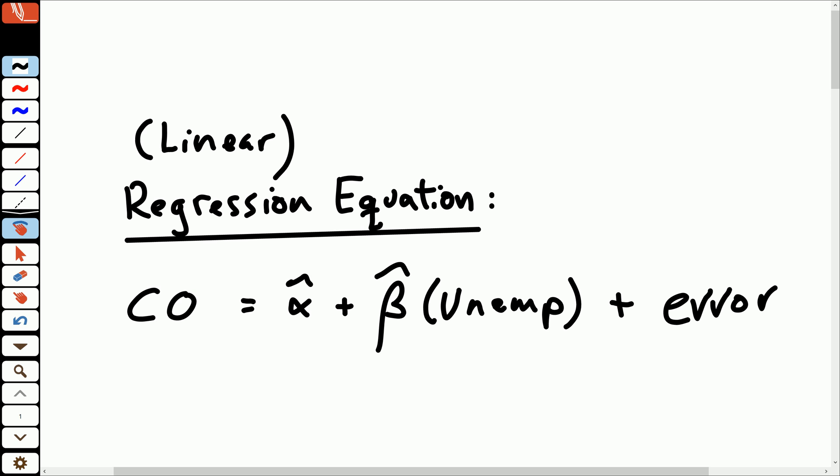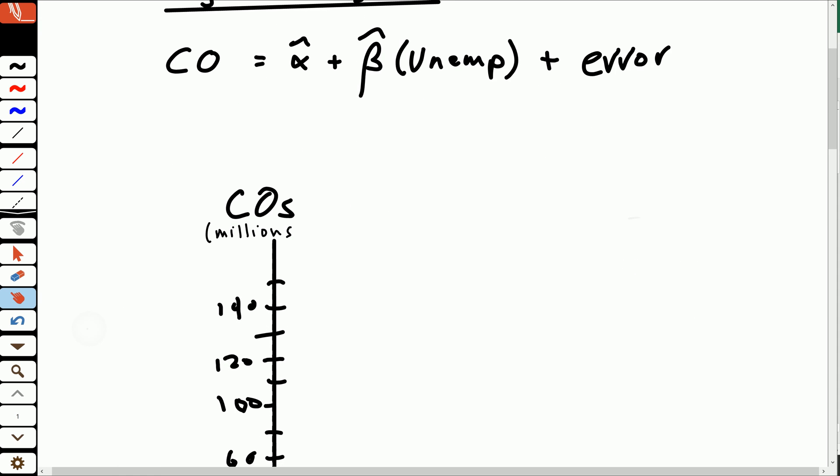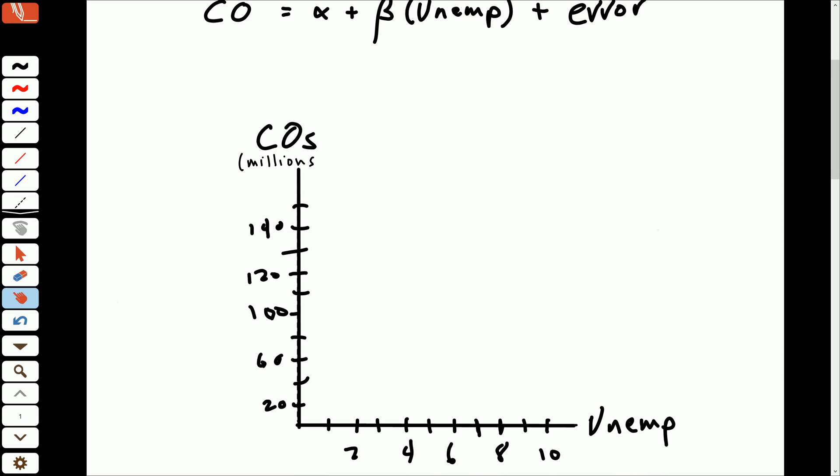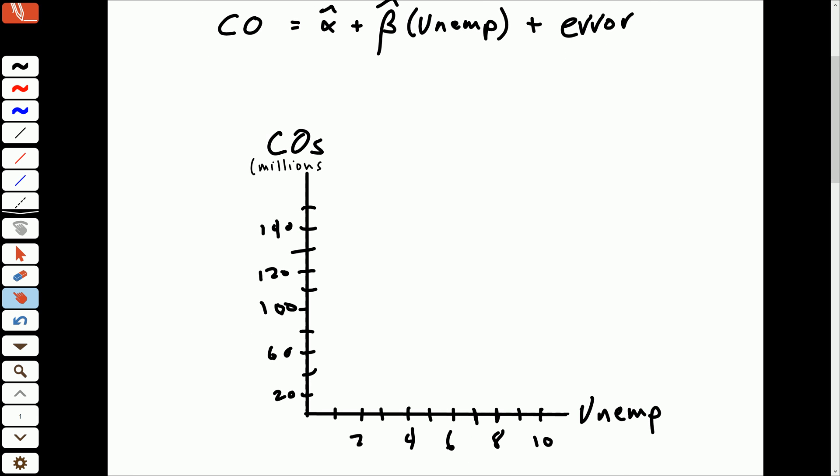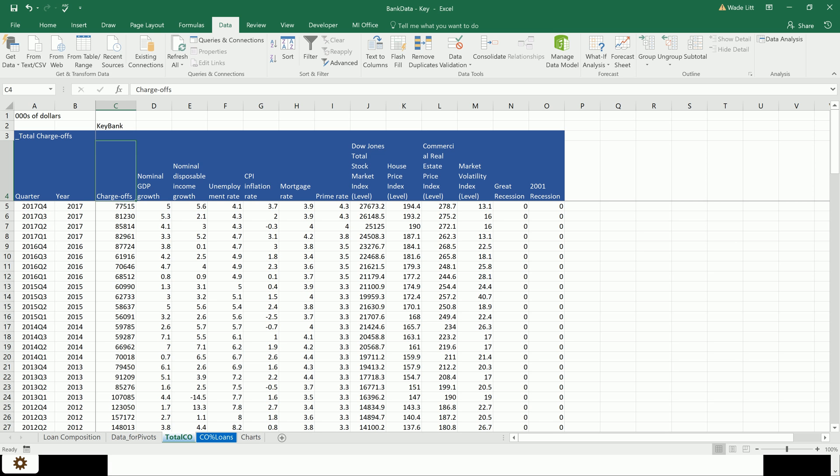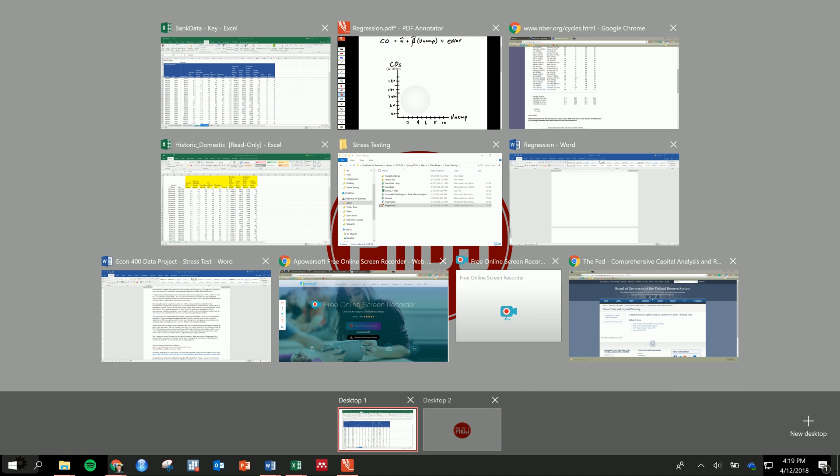If we were just doing this with only unemployment, we could think about this graphically. We could take every observation that we have with unemployment and with charge-offs and look at the relationship there. So if we come back to our data, we've got some unemployment rates in the 4% range associated with about 80, 80, 85 million in charge-offs. So we're going to plot these, and we would do this for every single quarter.